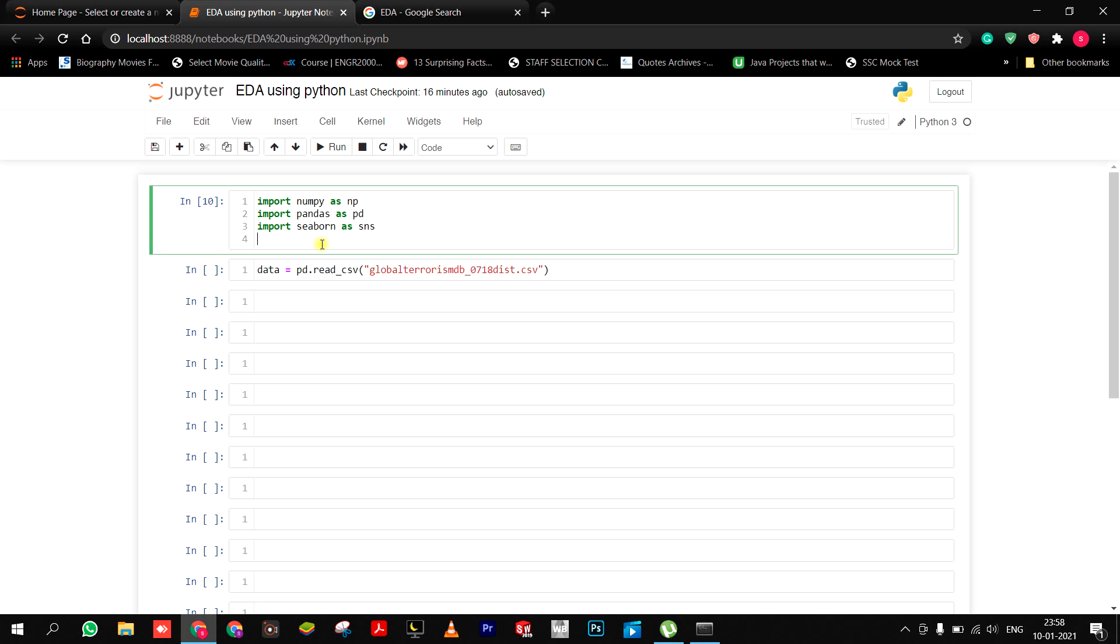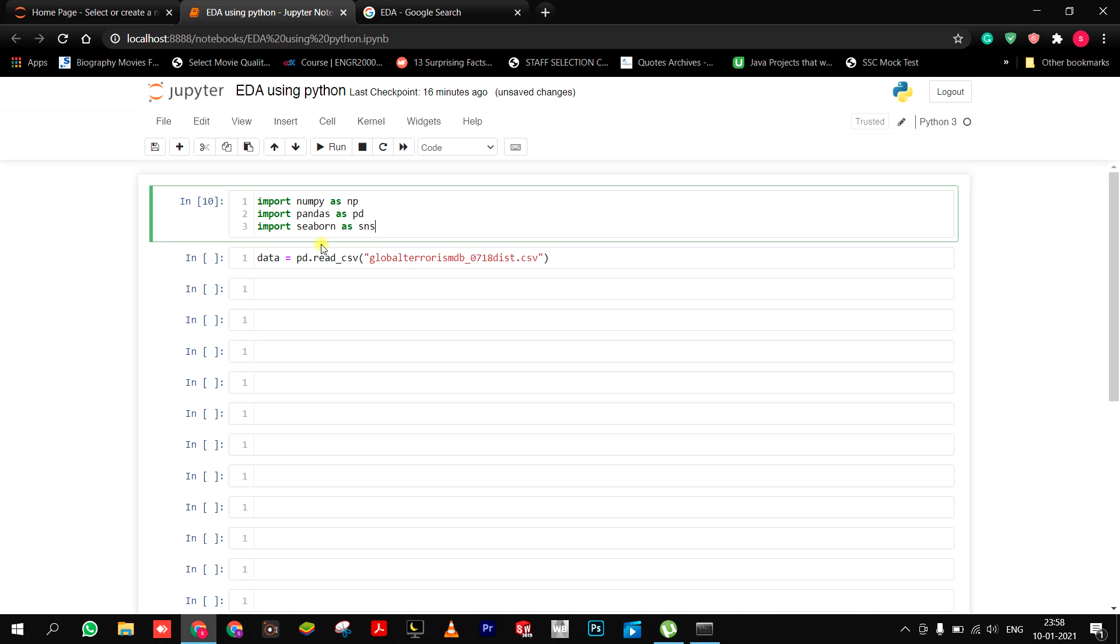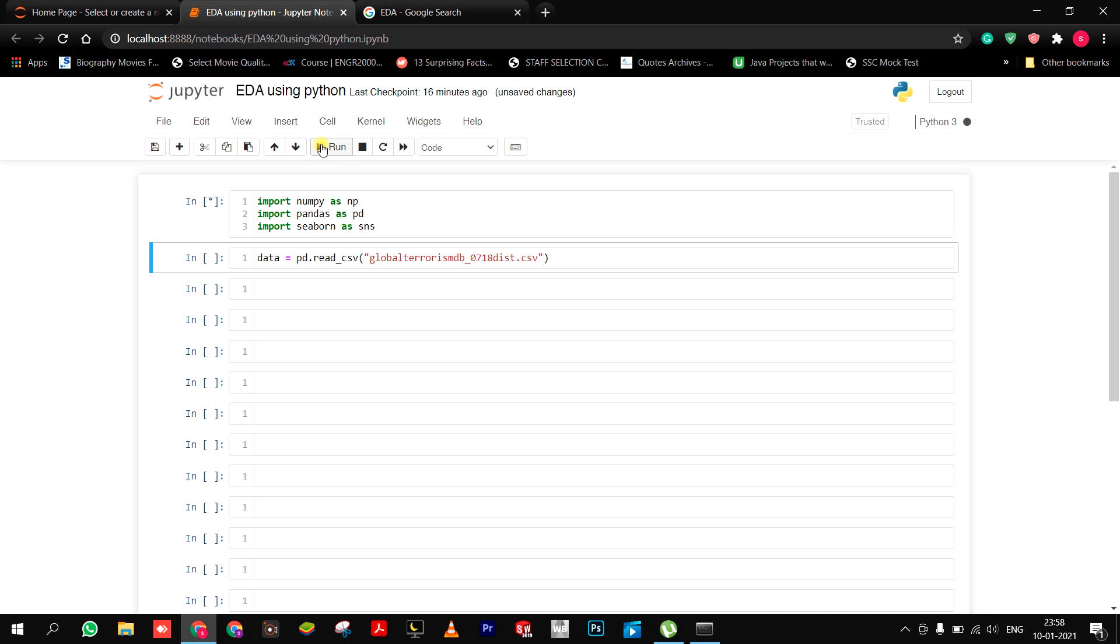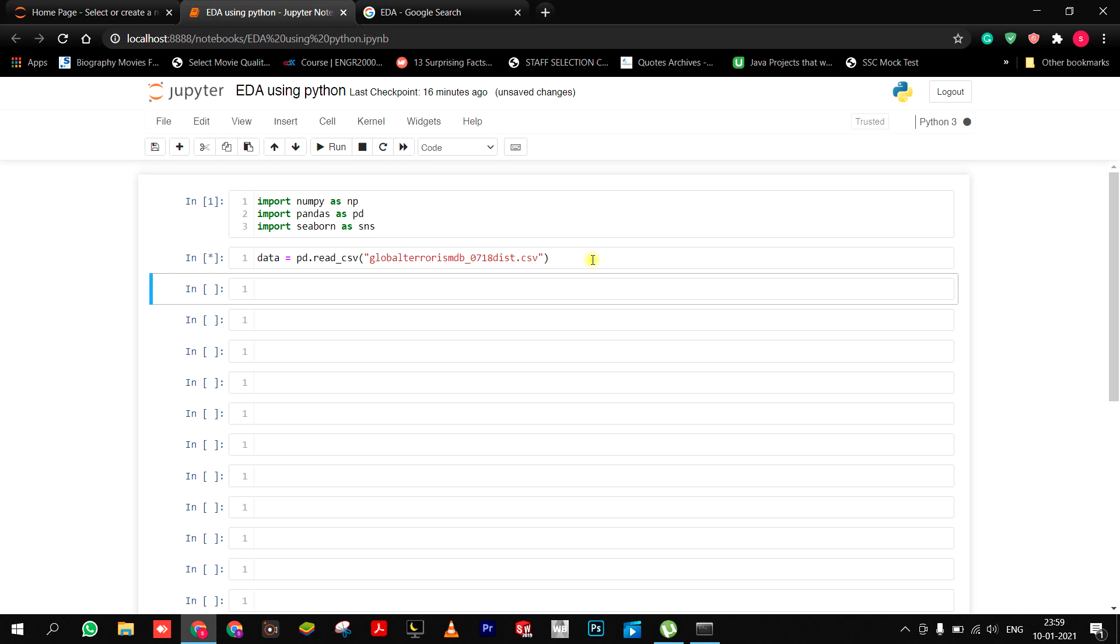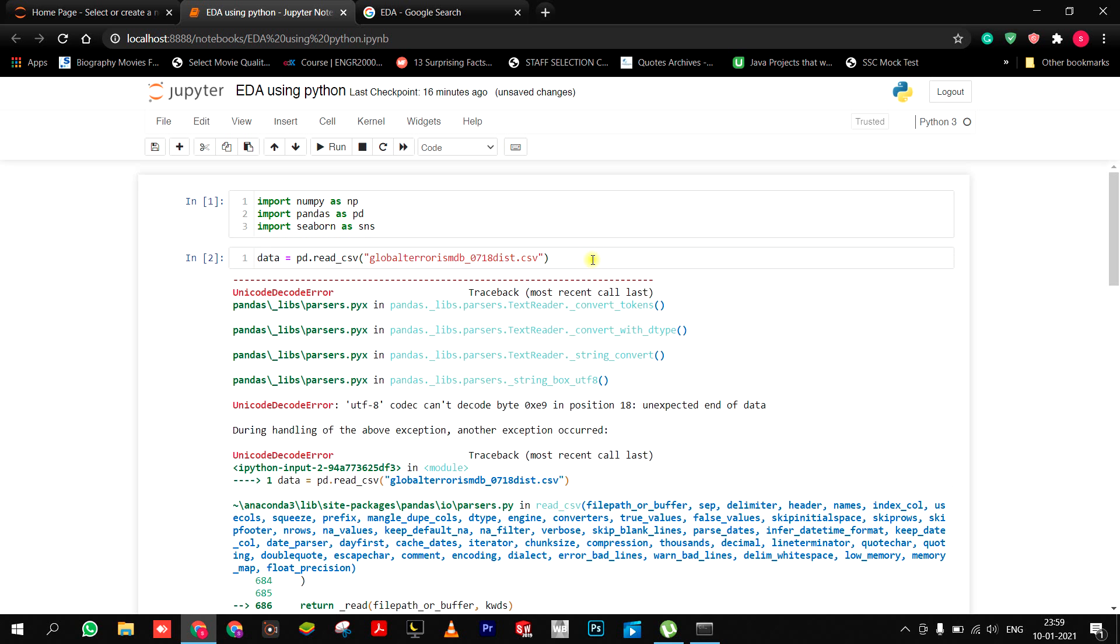Let me first run this: import numpy, pandas, and seaborn. Here we go, let it take some time. So what I did was, this global terrorism file was in my folder, so I called it. Now shift enter.